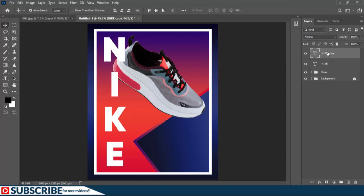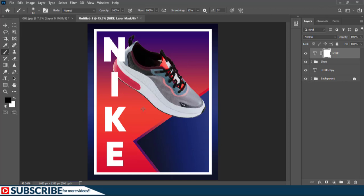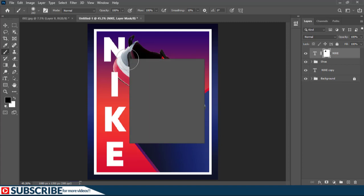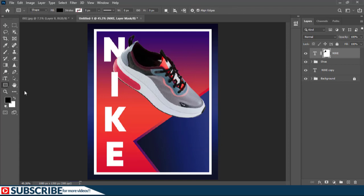With the Nike text layer selected I'm going to duplicate it and drag it so it sits below the shoe group. I'll select the topmost layer, click this button to add a mask, then press B to switch to the Brush Tool. I'll increase the size of my brush, and with the mask selected I'm going to paint the portions I don't need to be visible with black.